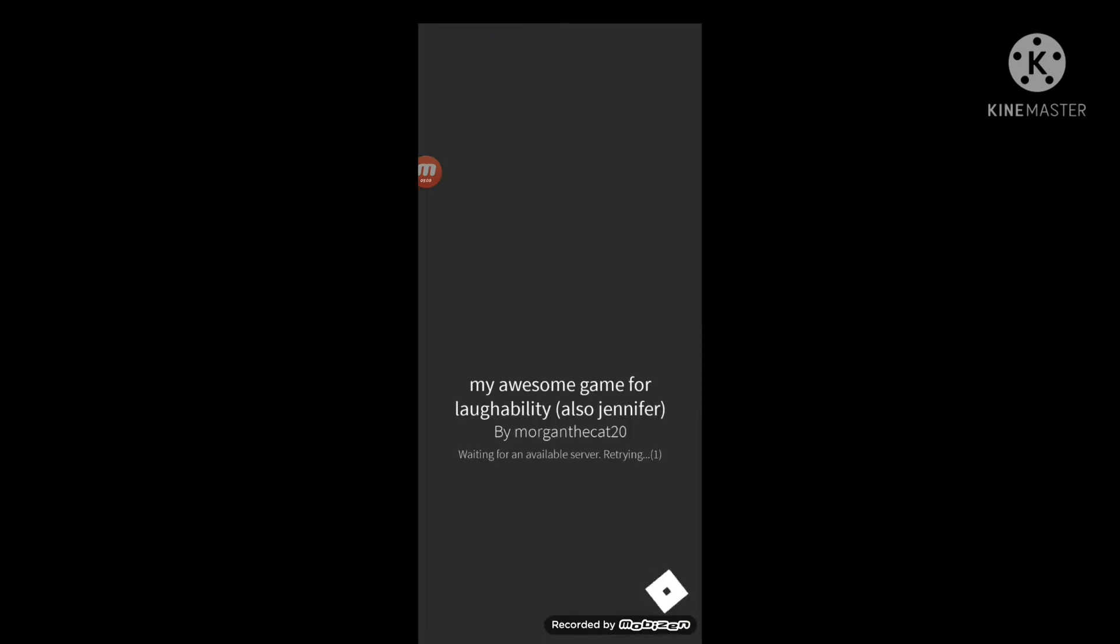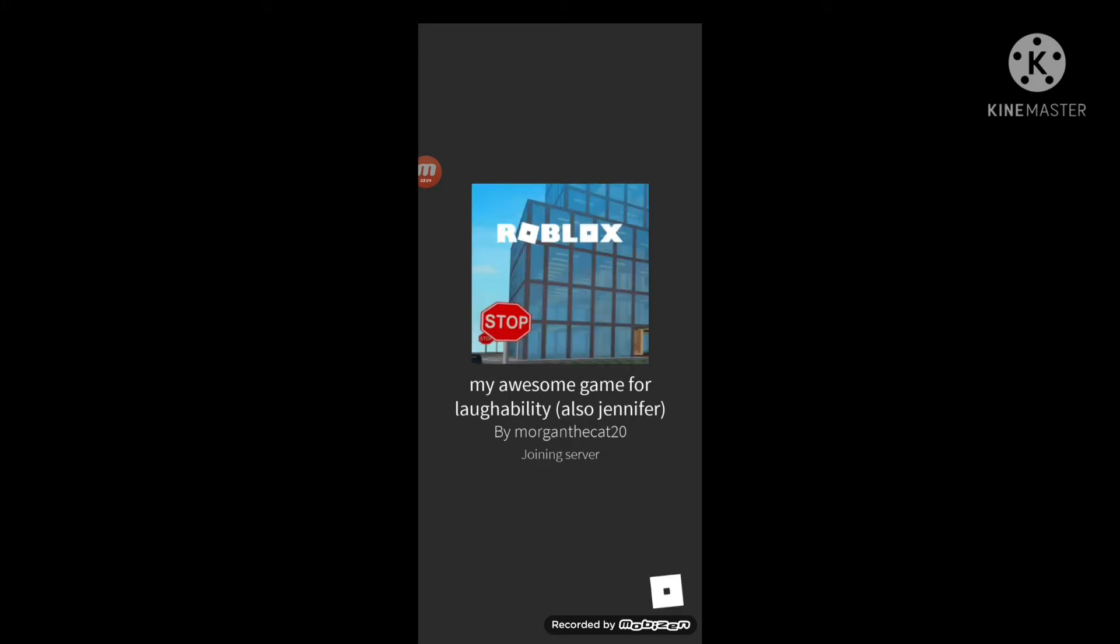Oh! I want to change my Roblox username. Oh, yeah, I'm a game creator.